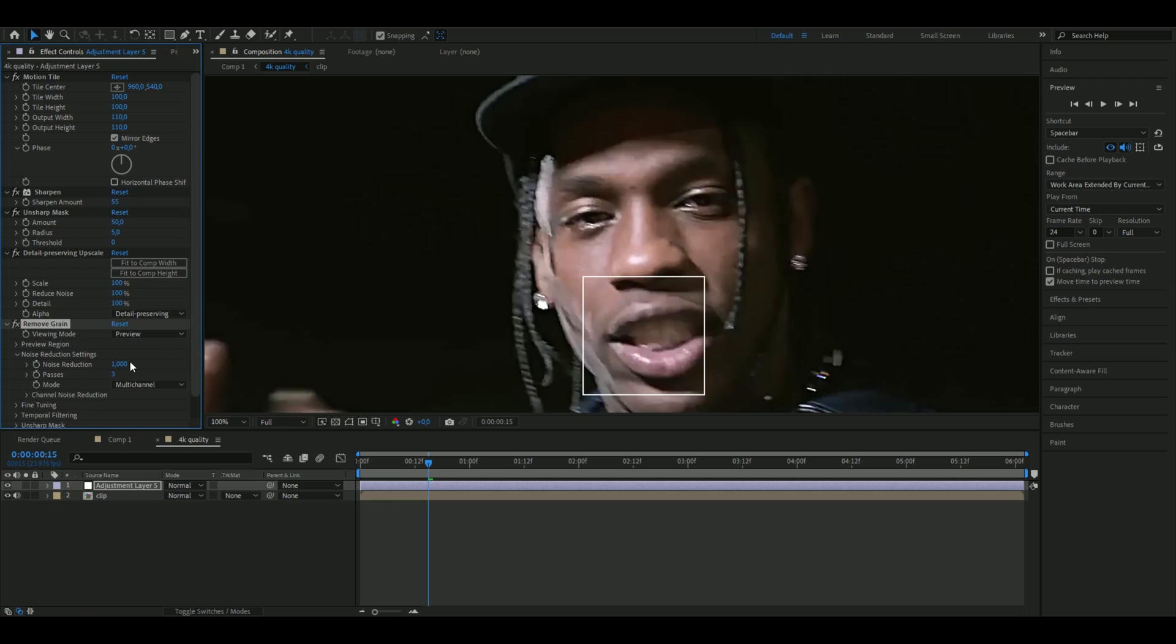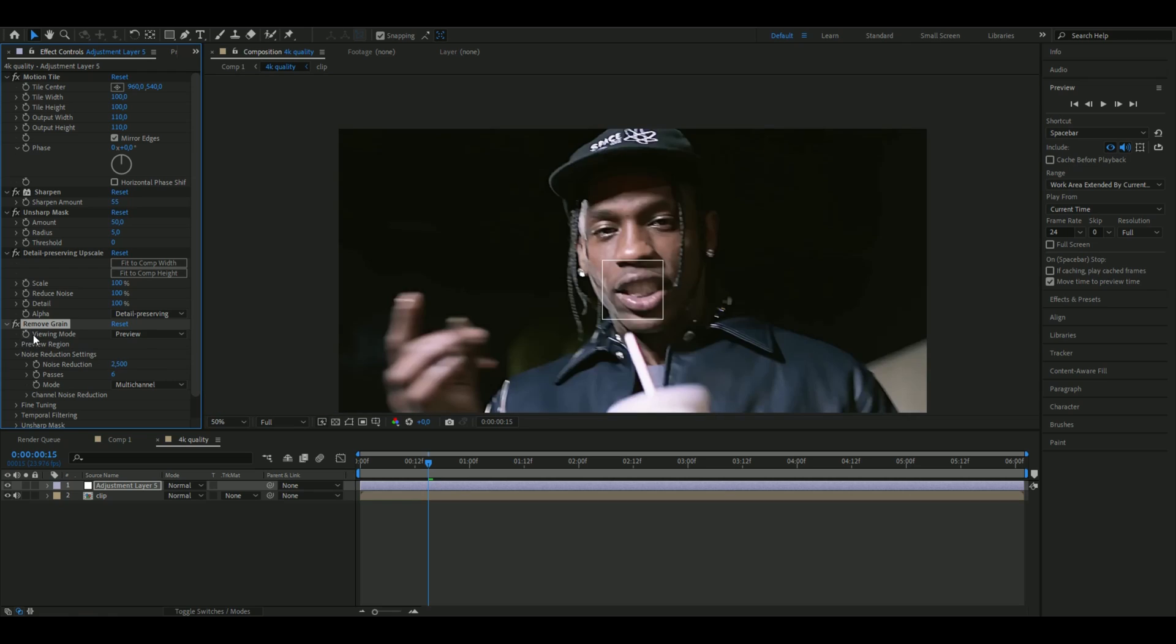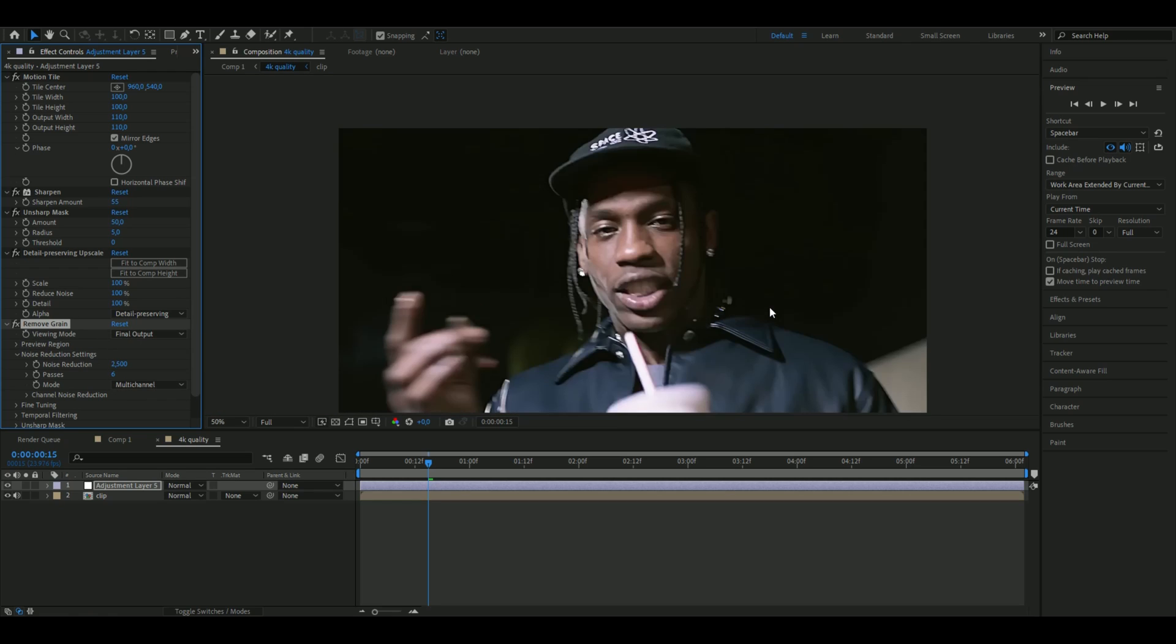After that, we're going to be adding Remove Grain, so you're going to open up Noise Reduction. Here I'm going to set the noise reduction to 2.5 and then the passes to 6. Then on viewing mode you're going to choose Final Output. I think this looks pretty clean. Just one final note here: